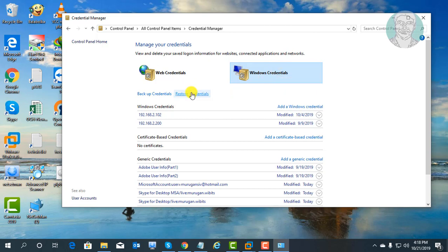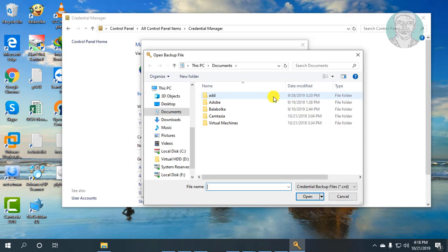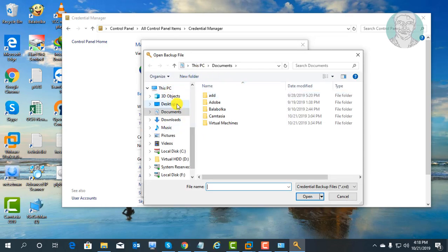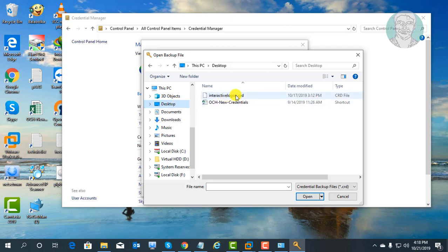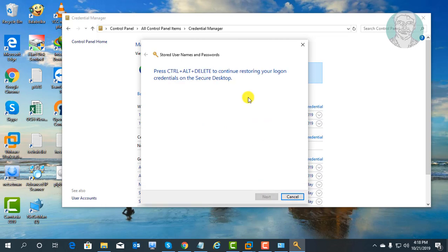Click Restore Credentials. Browse to the backup credential file location. Click Next. Press Control, Alt, Delete keys.